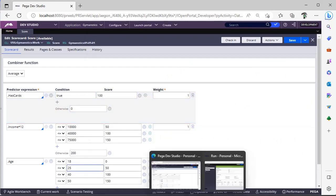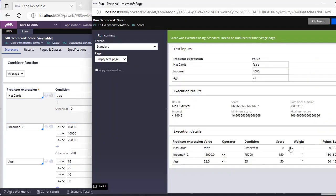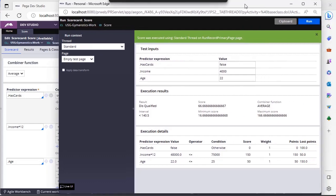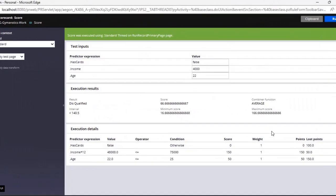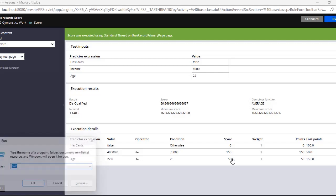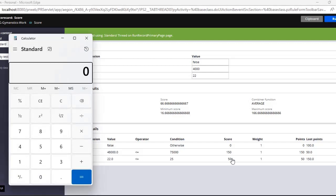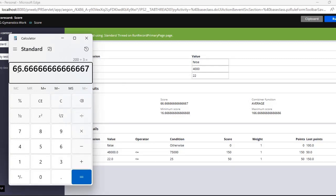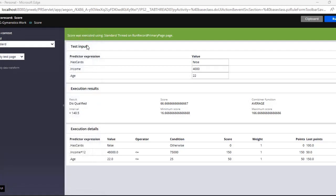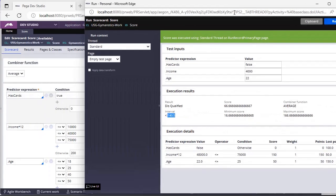So my score value here is 200, now if you divide 200 by 3, it's 66.66, which is the score, but I have given my cutoff value as 140, that's why I am disqualified to take this respective credit card.